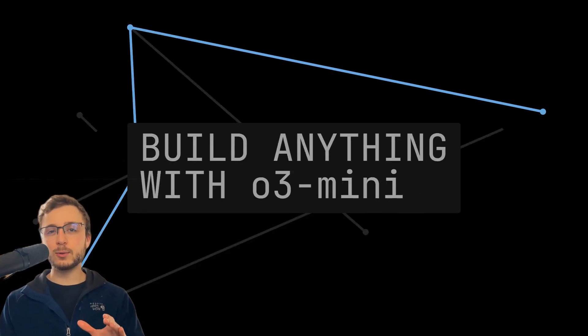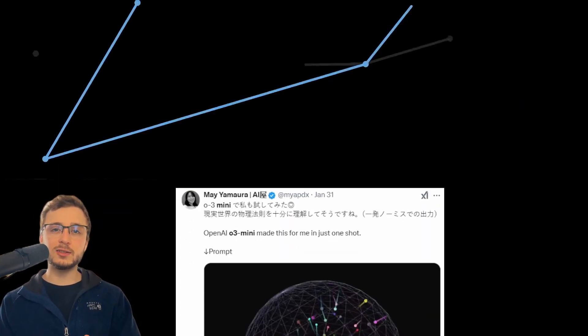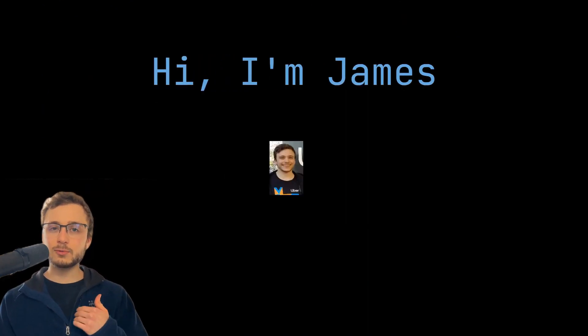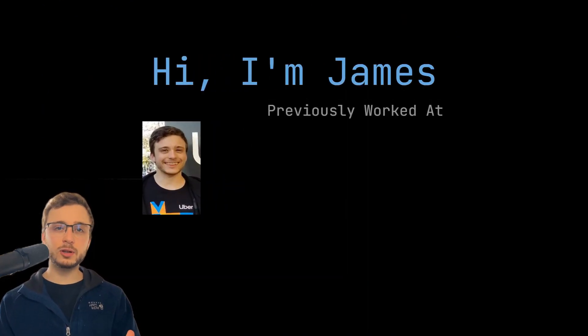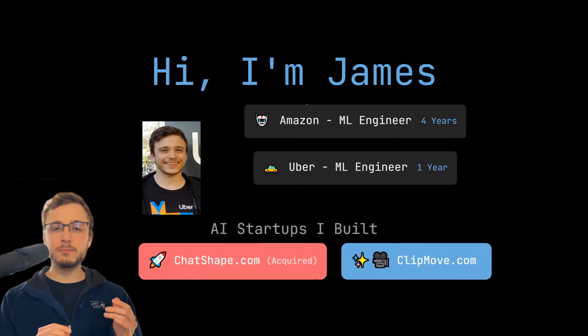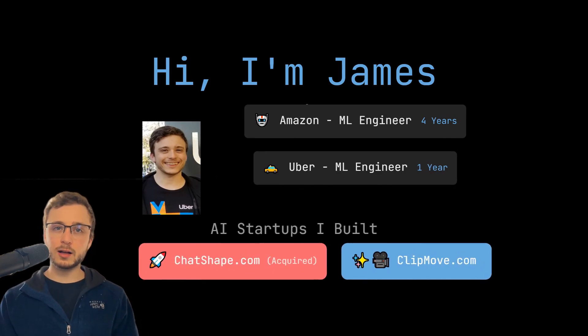Here's how to build anything with OpenAI's new O3 Mini. By the way, I'm James. I was a machine learning engineer at Uber and Amazon. I built two AI startups, ClipMove.com and Chatshape.com.